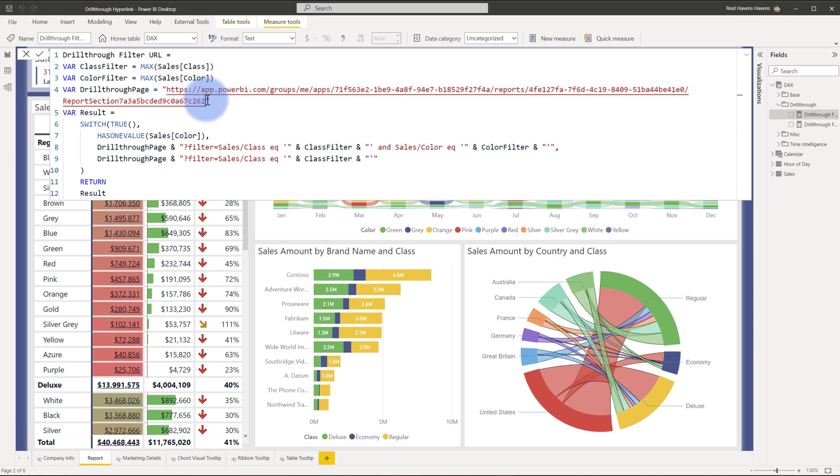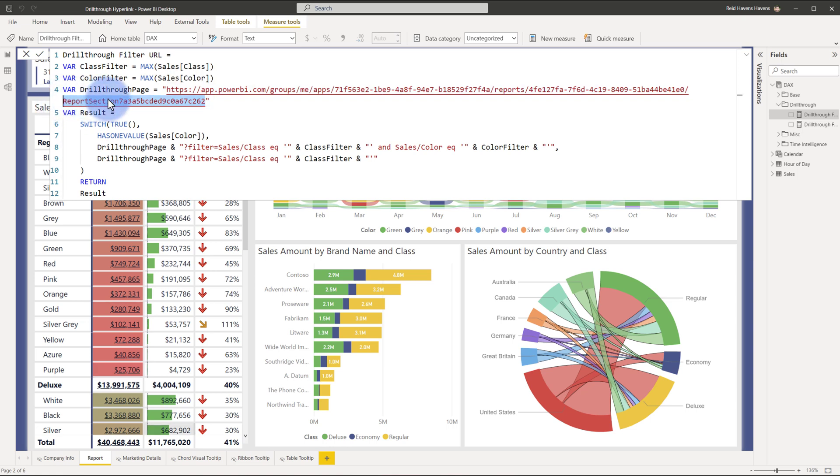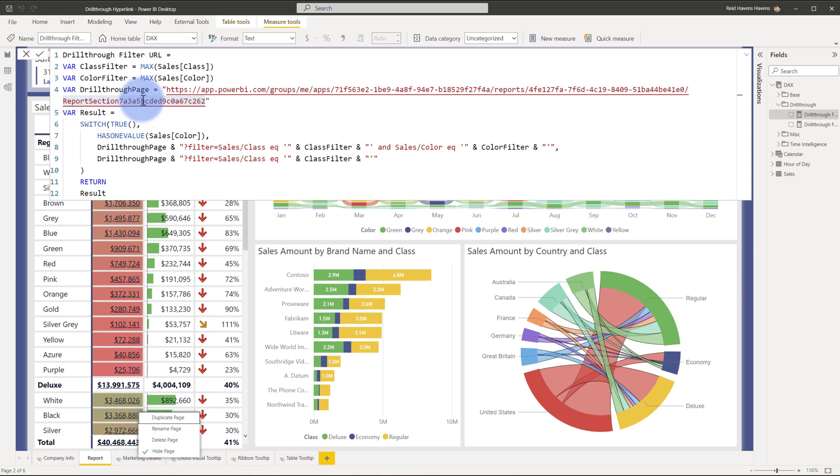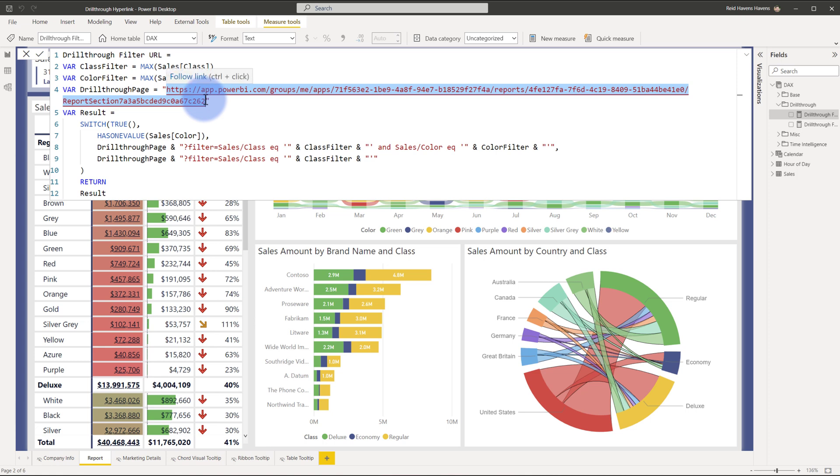For me to actually have been able to get this report section unique identifier, I initially published this with this page unhidden, so then I navigated to that page to grab this initial string. That way I was able to put it into the model, and then after I fetched this base string that we saw, once I published this to the web, then I again came back to this, hid this, and I started to use this in the measure.